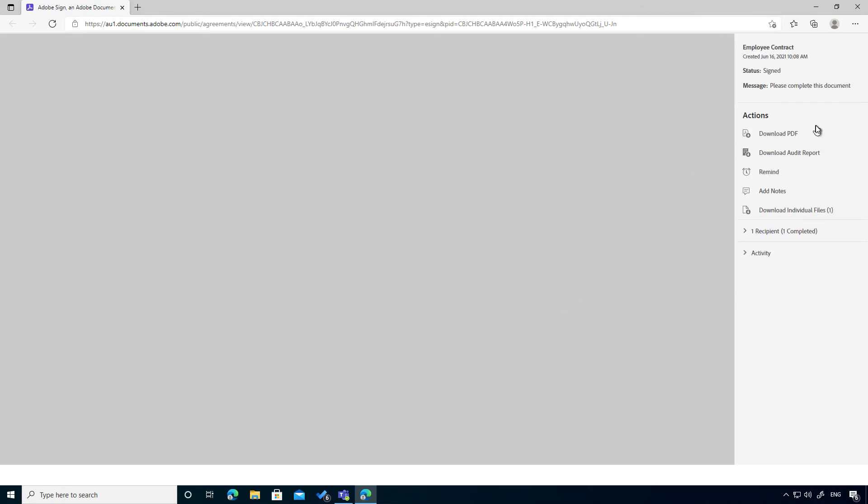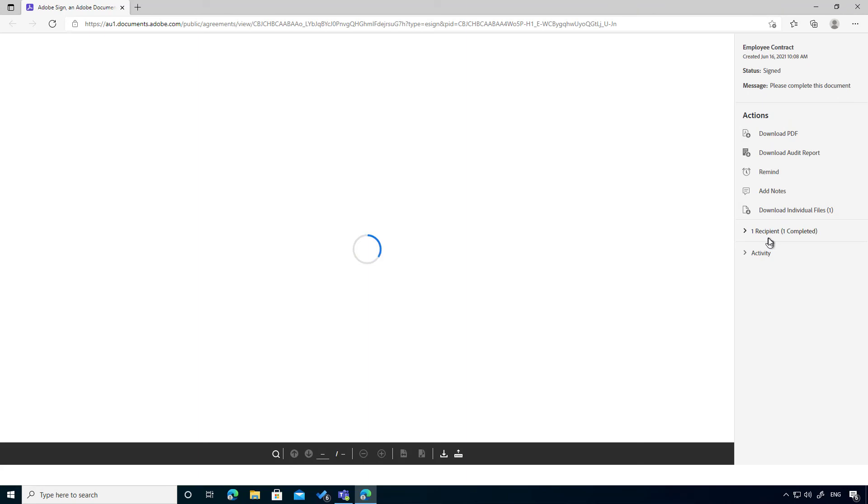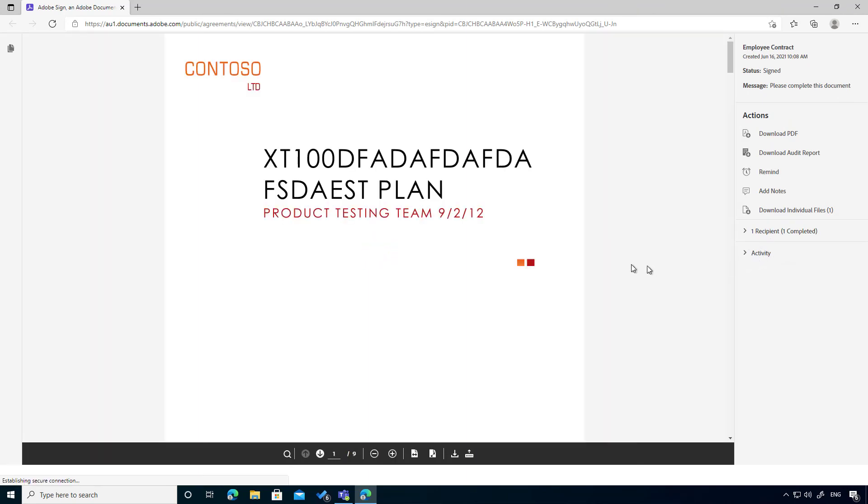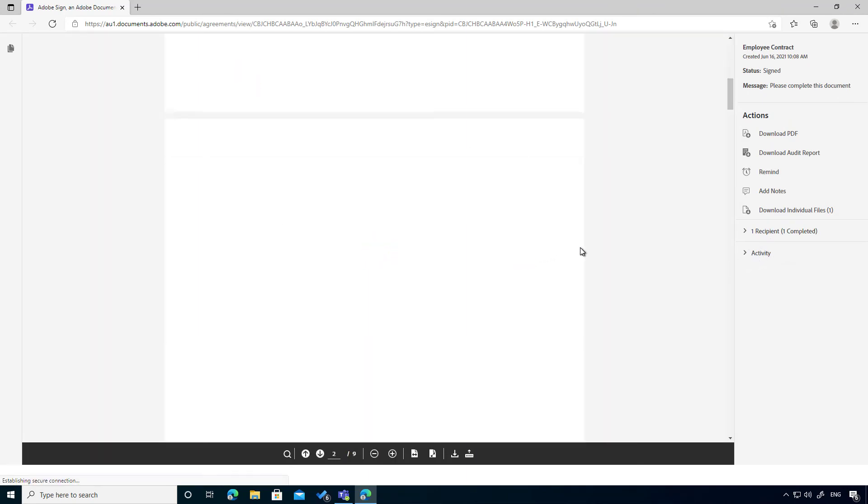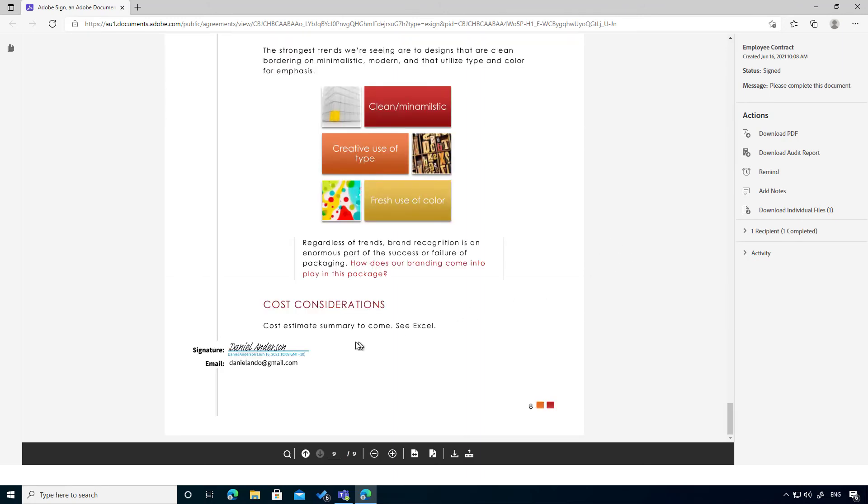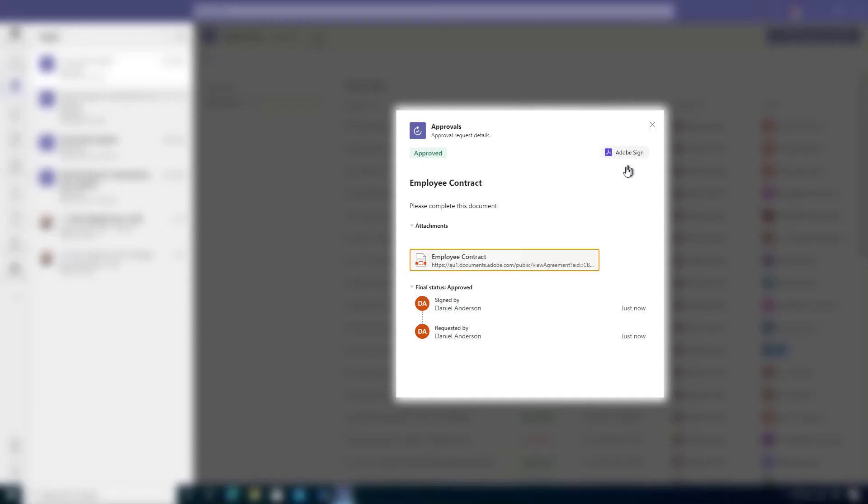I can see that it's actually been signed. I can get the history, all the activity on this particular document. If I scroll right down to the bottom, you can see there's the signature there and it's all been completed.